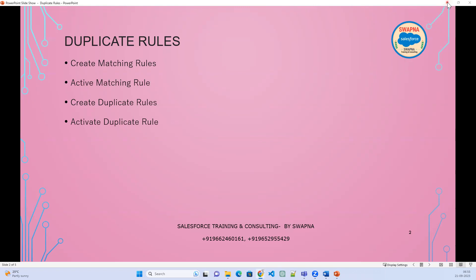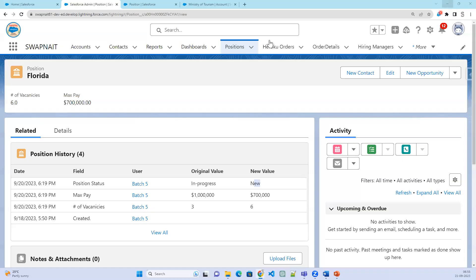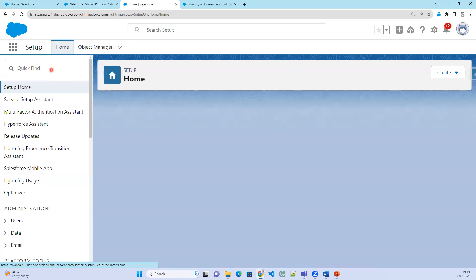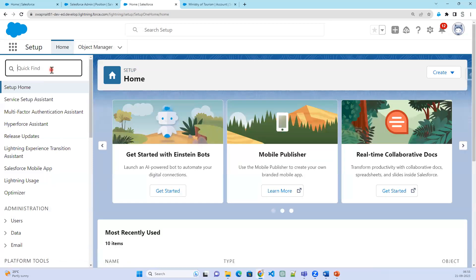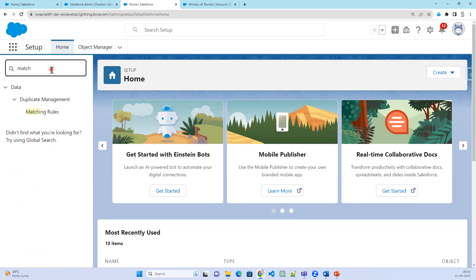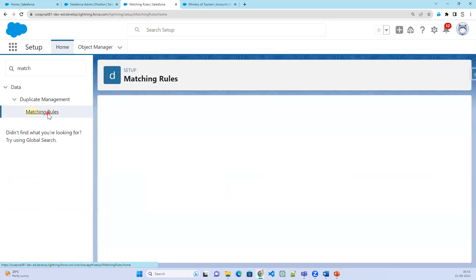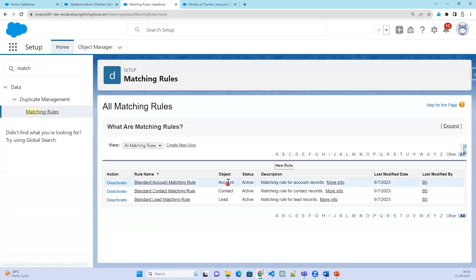Let's go ahead and see this in practice. Go to the Setup and search for matching rules. Salesforce also provides certain default matching rules which are already available.